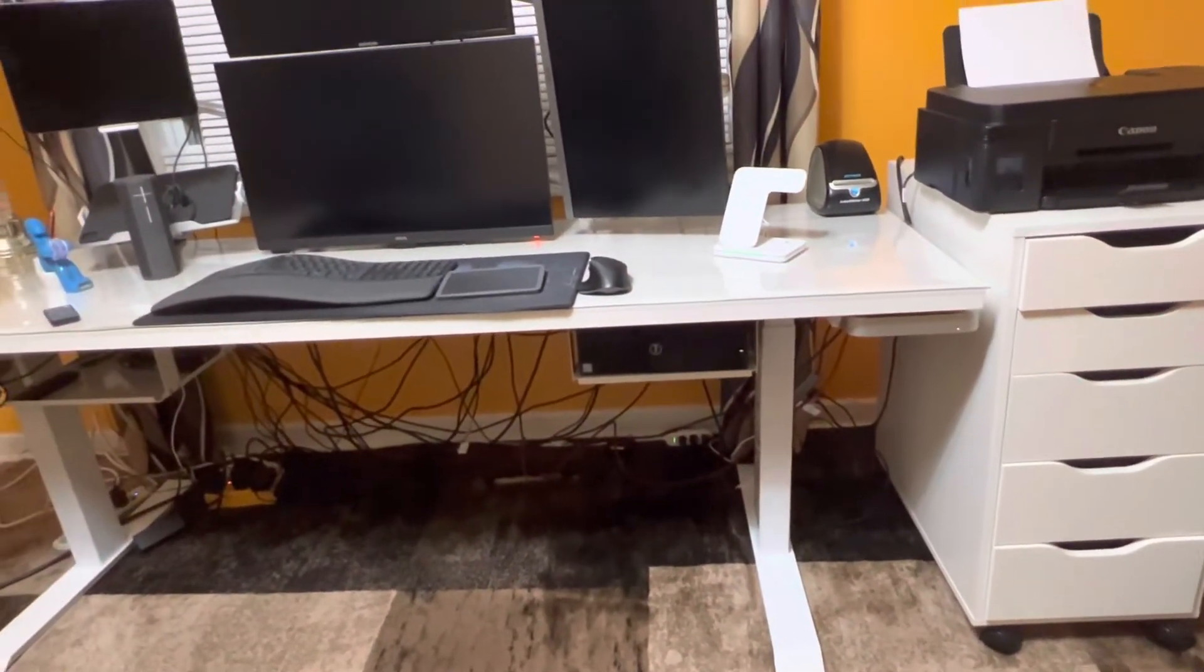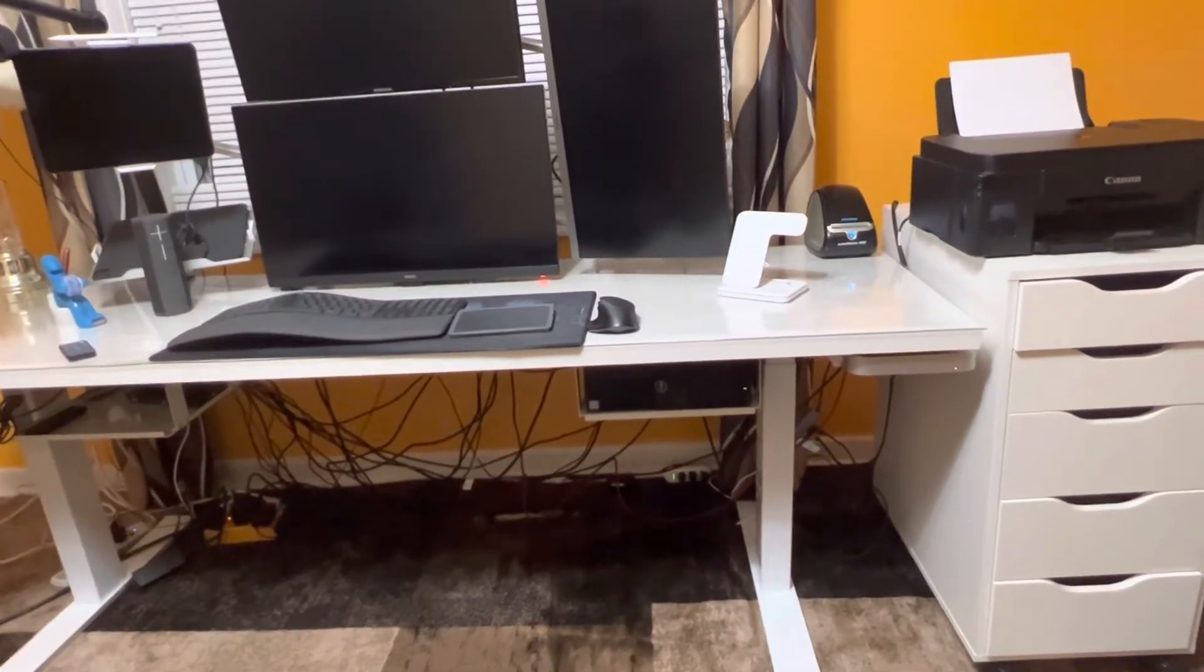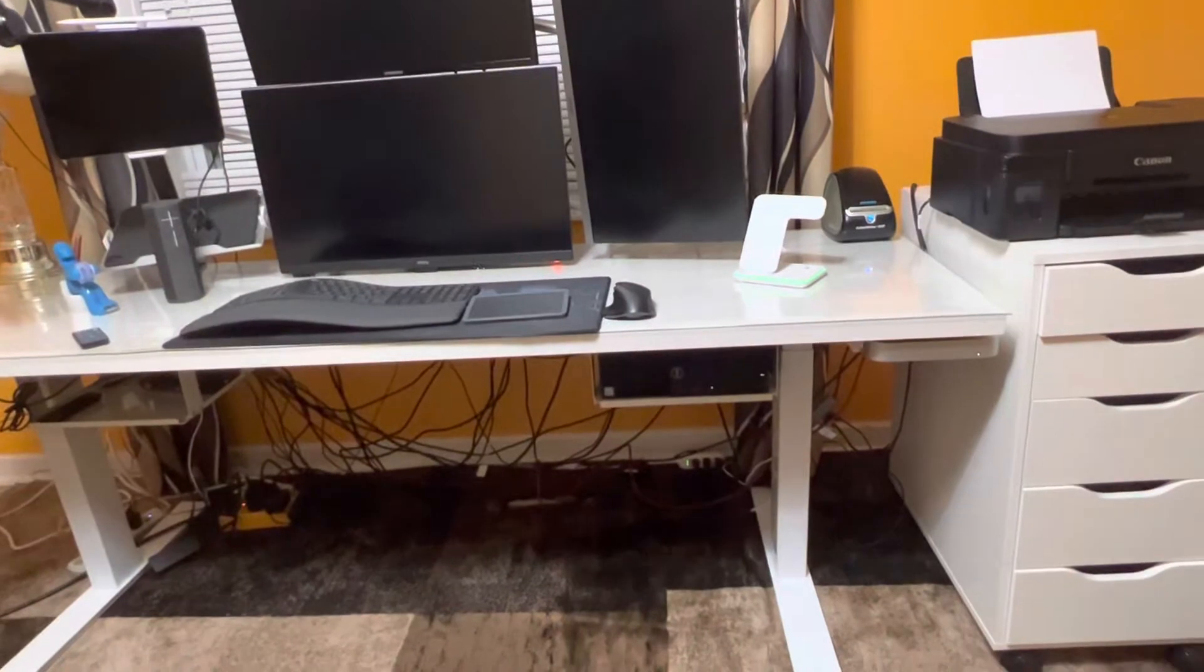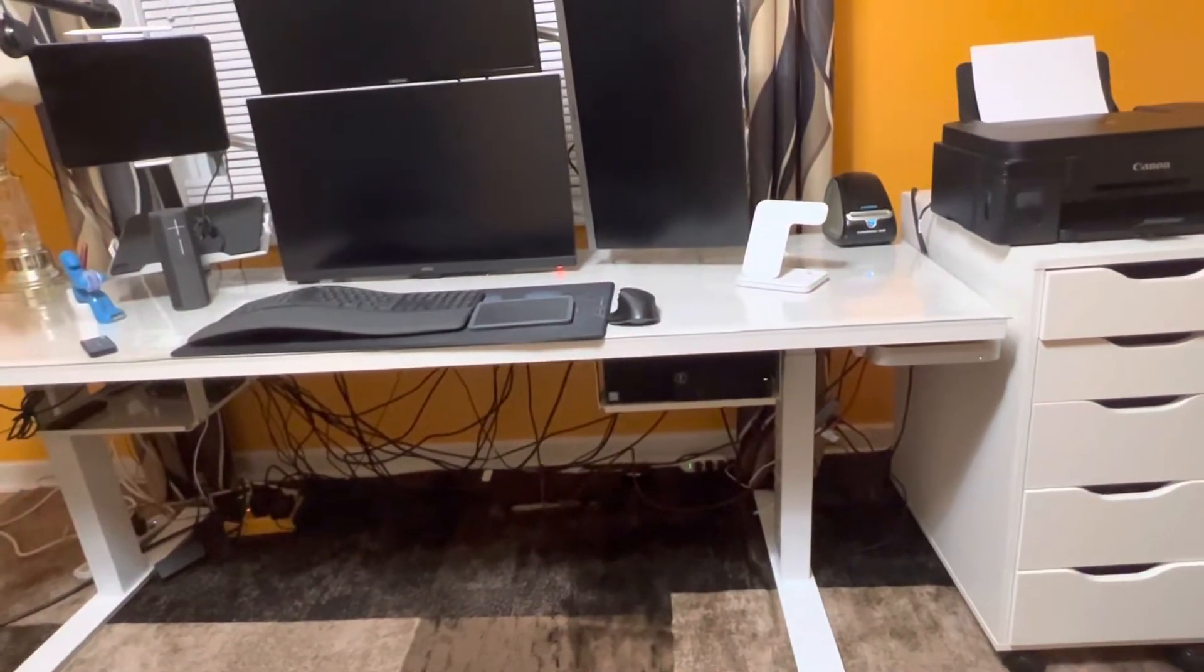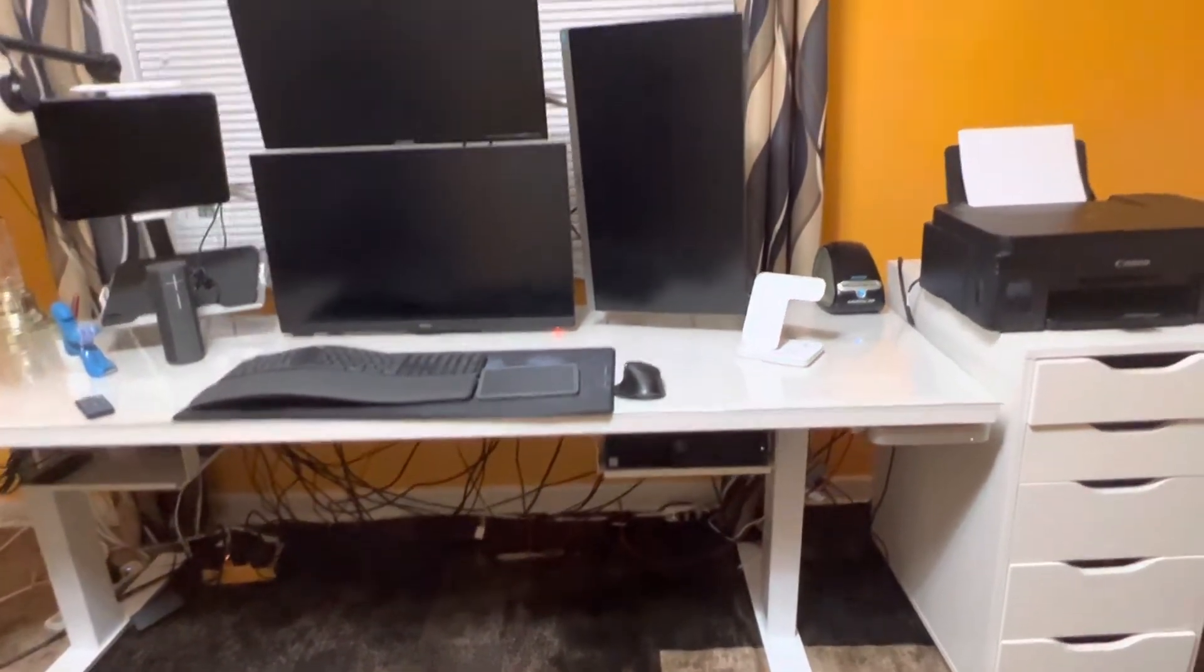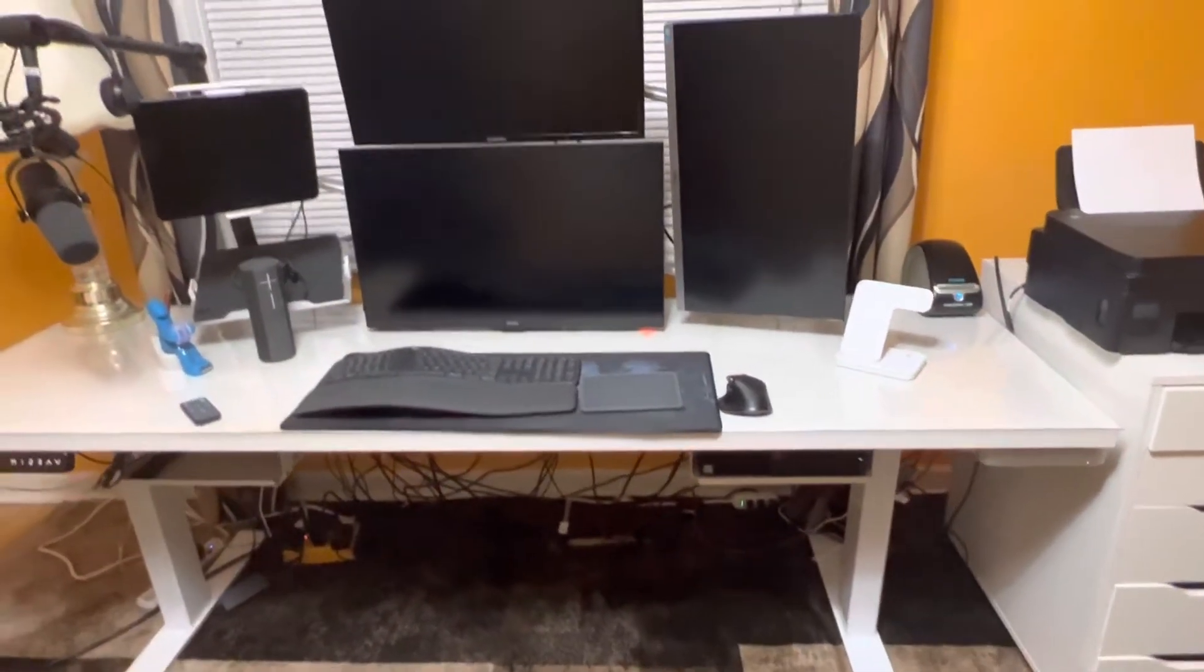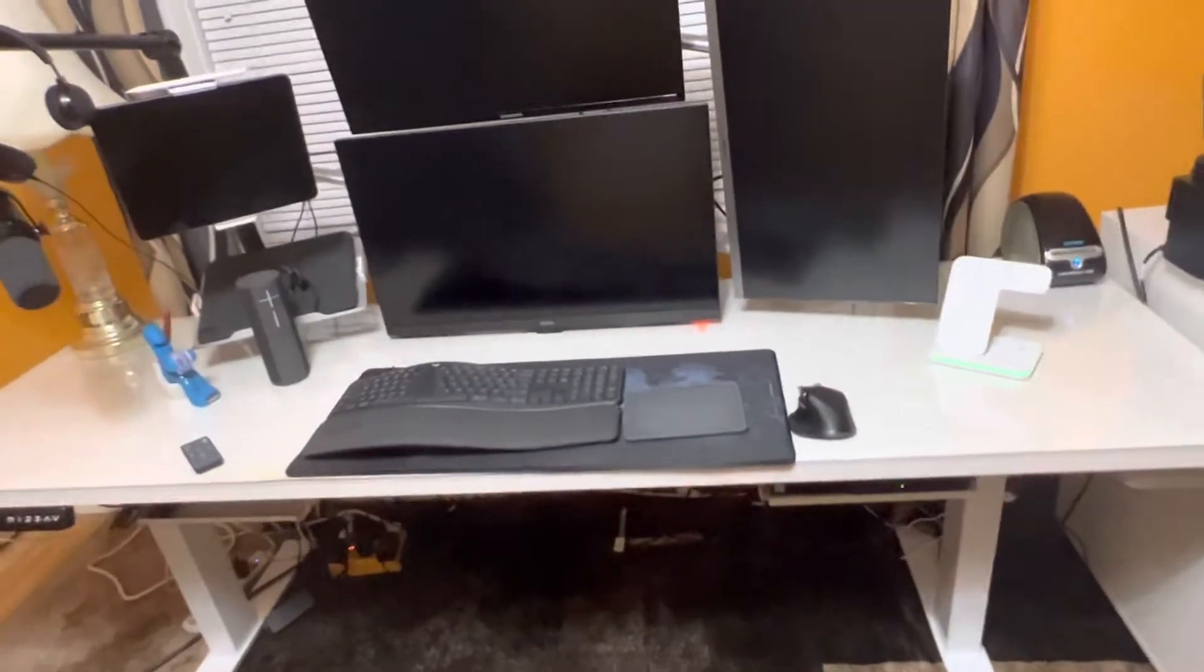I'm going to show you what I do instead of plugging or unplugging cables all the time. I'm going to show you the best way, very easy, very fast.